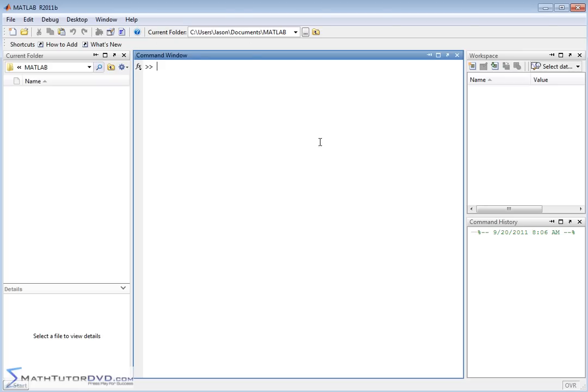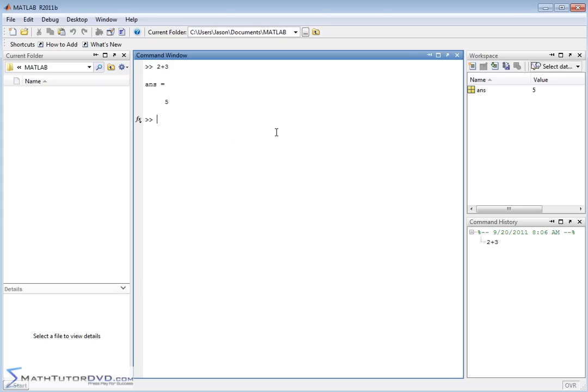Here we're confronted front and center with what we call the command window. This is where we type things into MATLAB, and MATLAB gives us answers. So just as an example, 2 plus 3. You can think of this as a calculator window. 2 plus 3, hit the Enter key, it gives us 5.